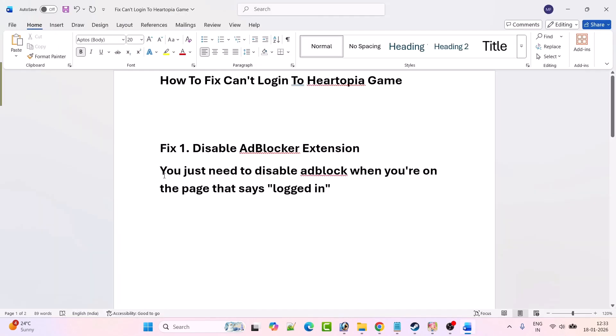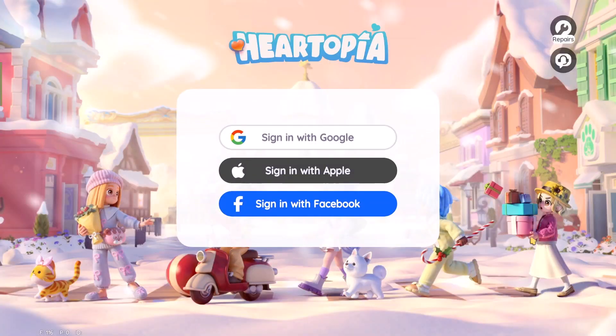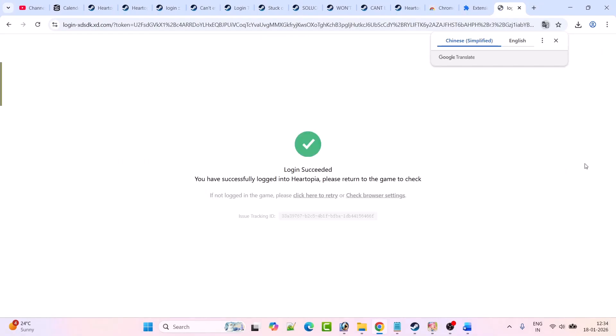One user also said you just need to disable AdBlock when you are on the page that says logged in. When you click on sign in with Google, it will open the web browser, you have to select your account, and it will open the login succeeded page.